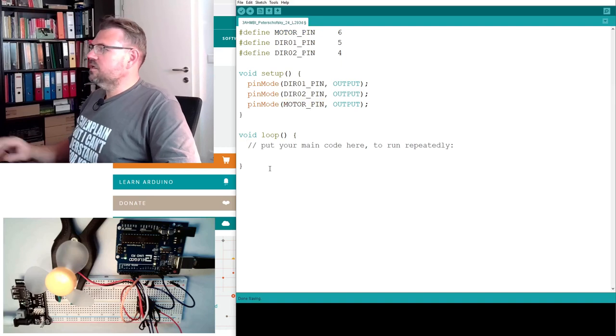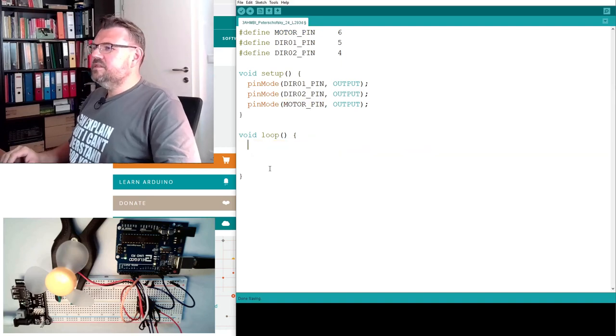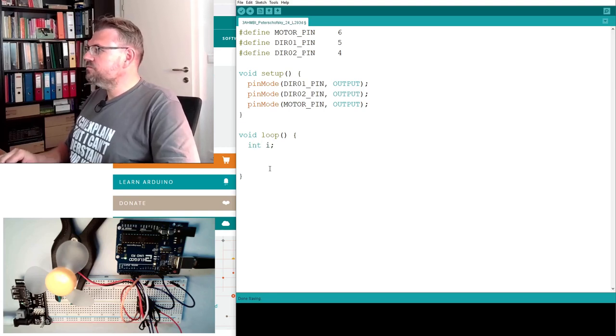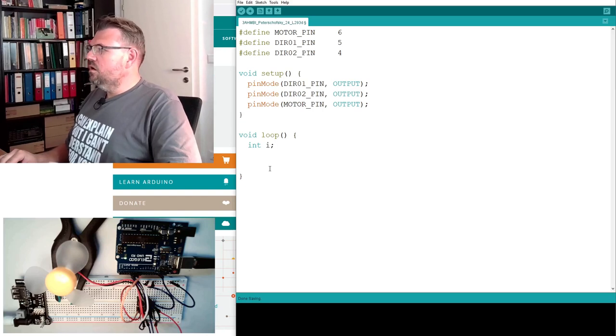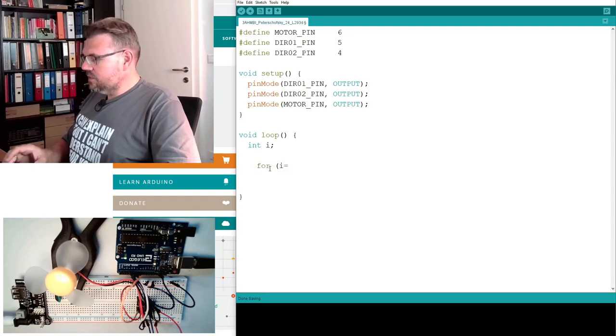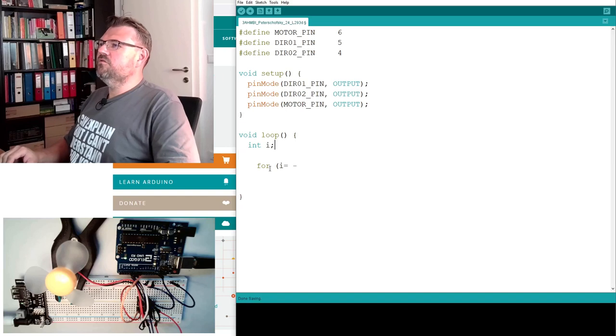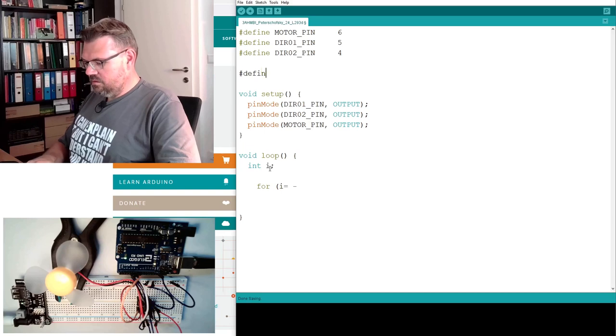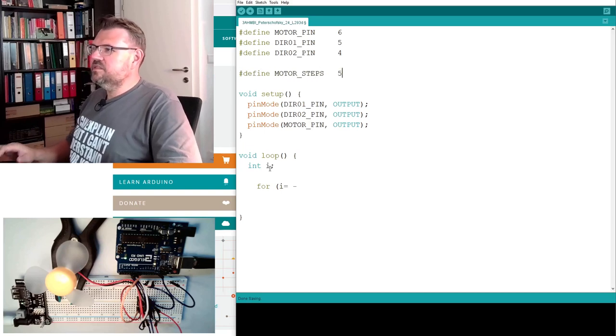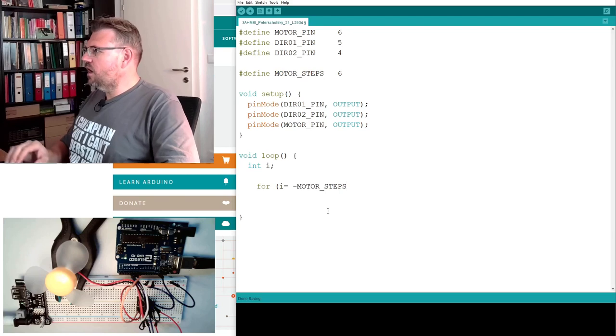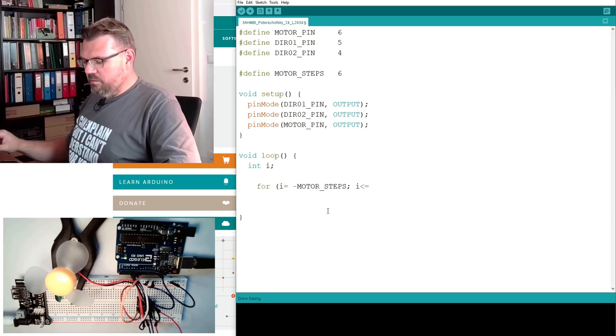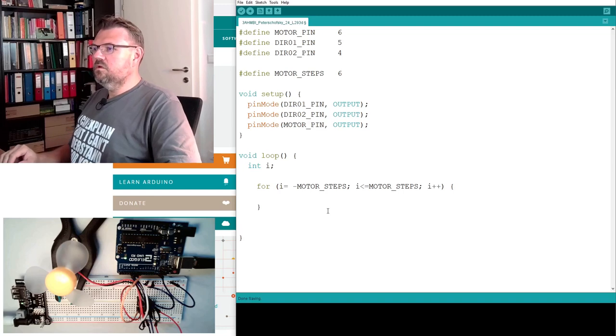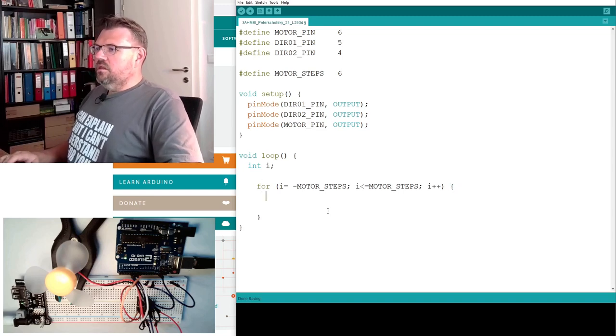And here we'll just again make this in steps. For this i, I will start at minus motor steps. I will also define the motor steps. We will start and until i is smaller or equal than motor steps, and we will get i bigger.